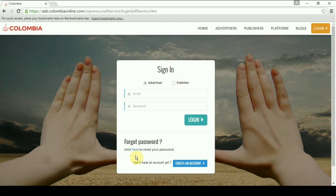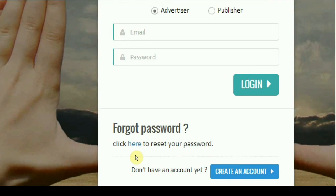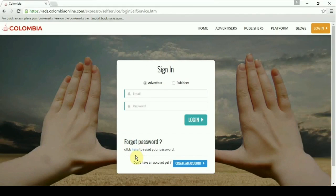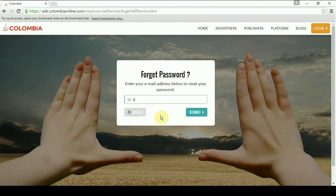Once the login screen opens, click here to reset your password below the text 'Forgot Password'. Enter your email ID and click on submit.